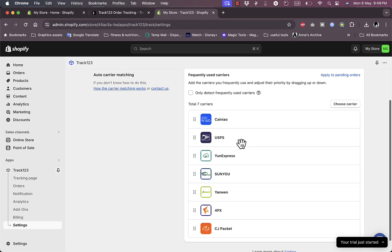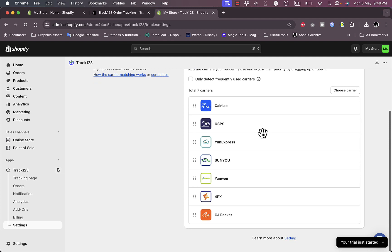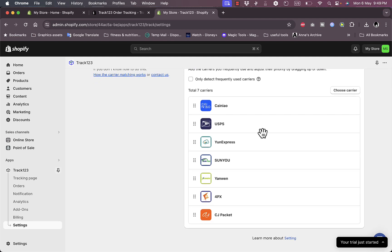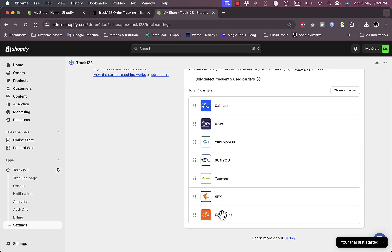I can add carriers here and they give me a list of the popular ones. And the CJ Packet is the one that is suited I think for drop shipping because CJ Drop Shipping is a drop shipping retailer or agent.